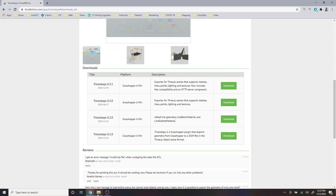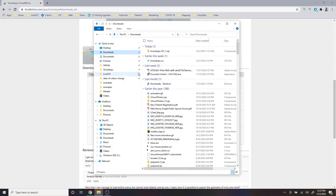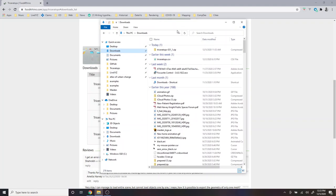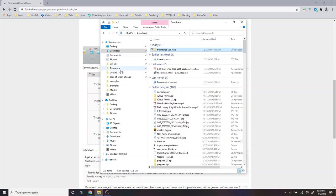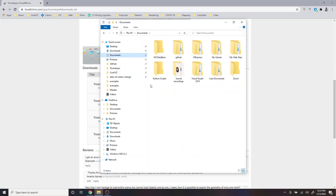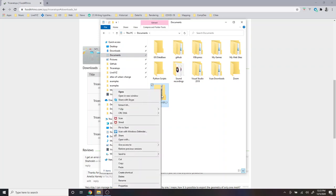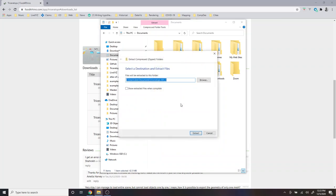I've already downloaded it, and so I'm going to go to my downloads folder. And to make it easier to find I'm going to copy and paste the downloaded zip file into my documents folder, and then right-click and extract it.